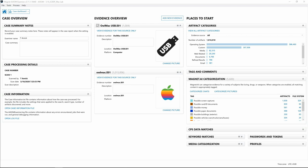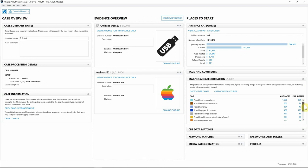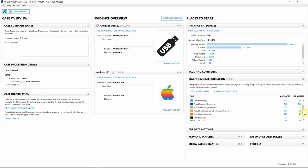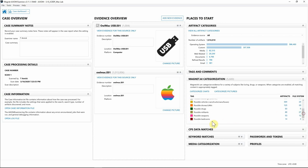As you can see here from the case dashboard, I've already run Magnet AI and have a breakdown of the hits over here to the right. We have possible screen captures, money, paper documents, buildings, possible drones, drugs, militants, weapons, and bedrooms as well.